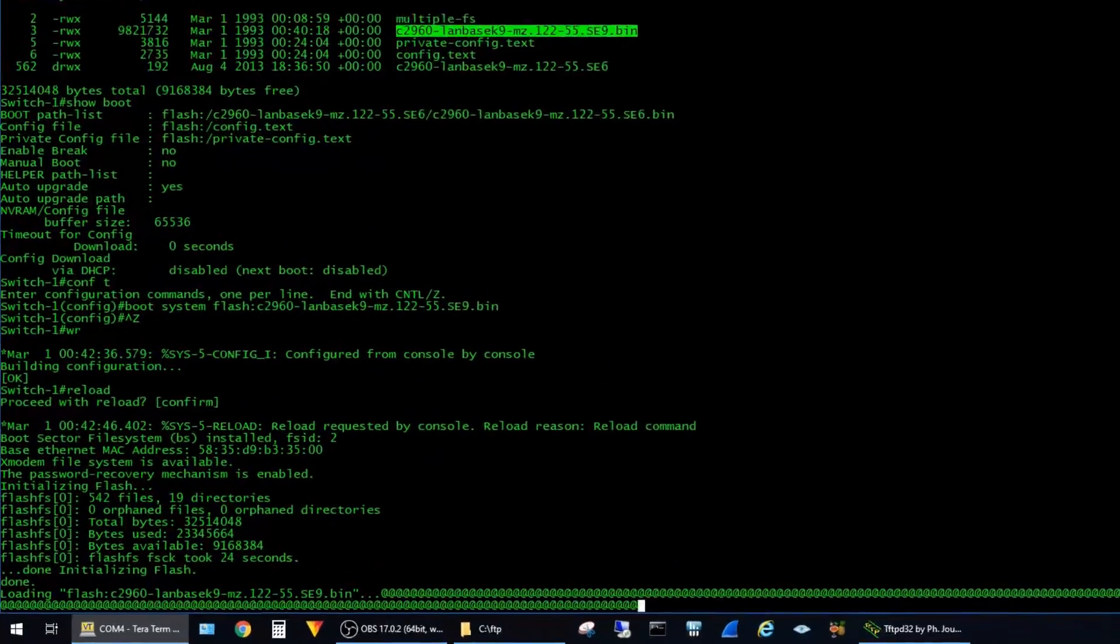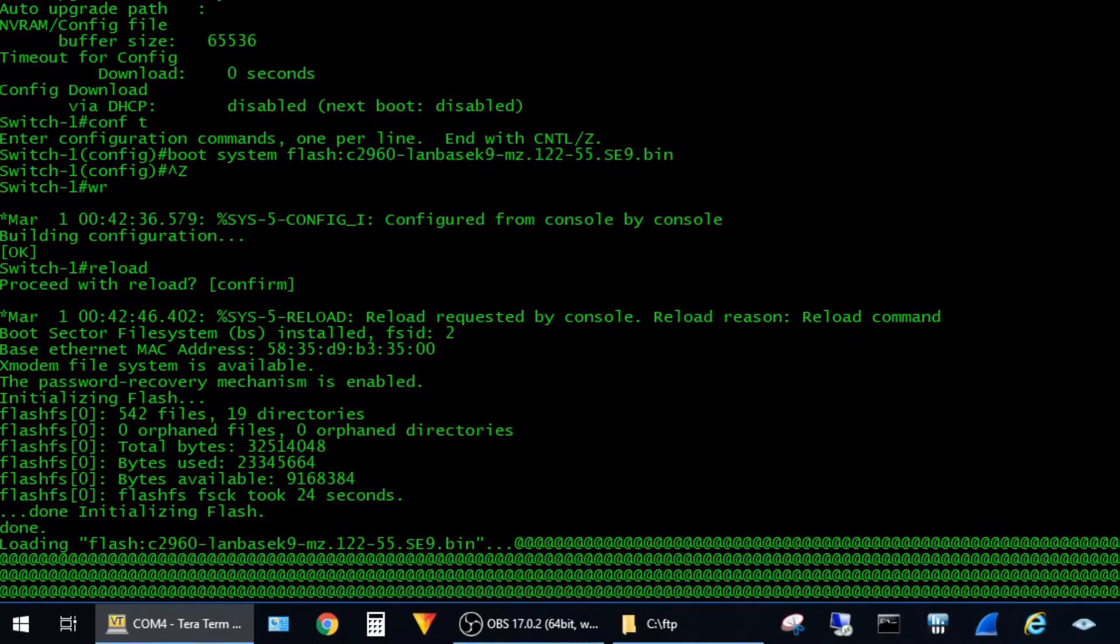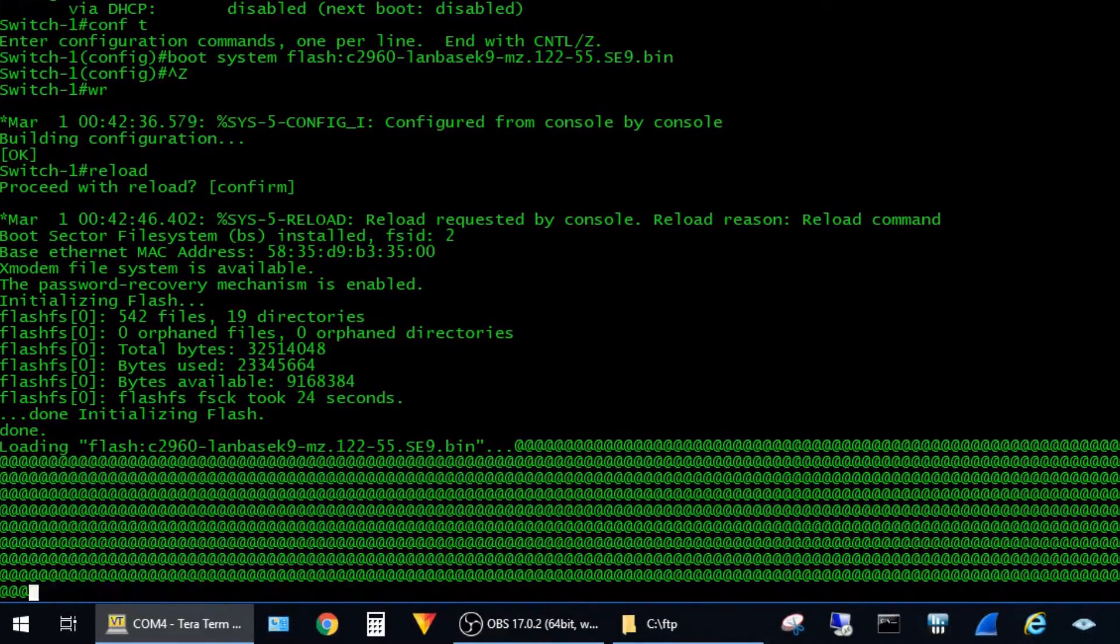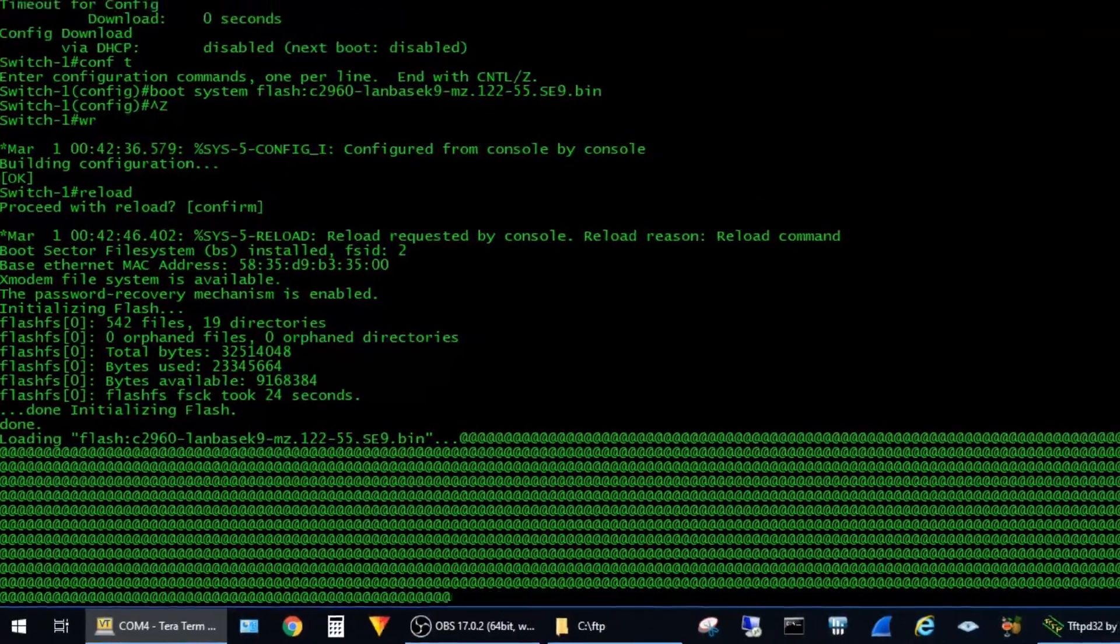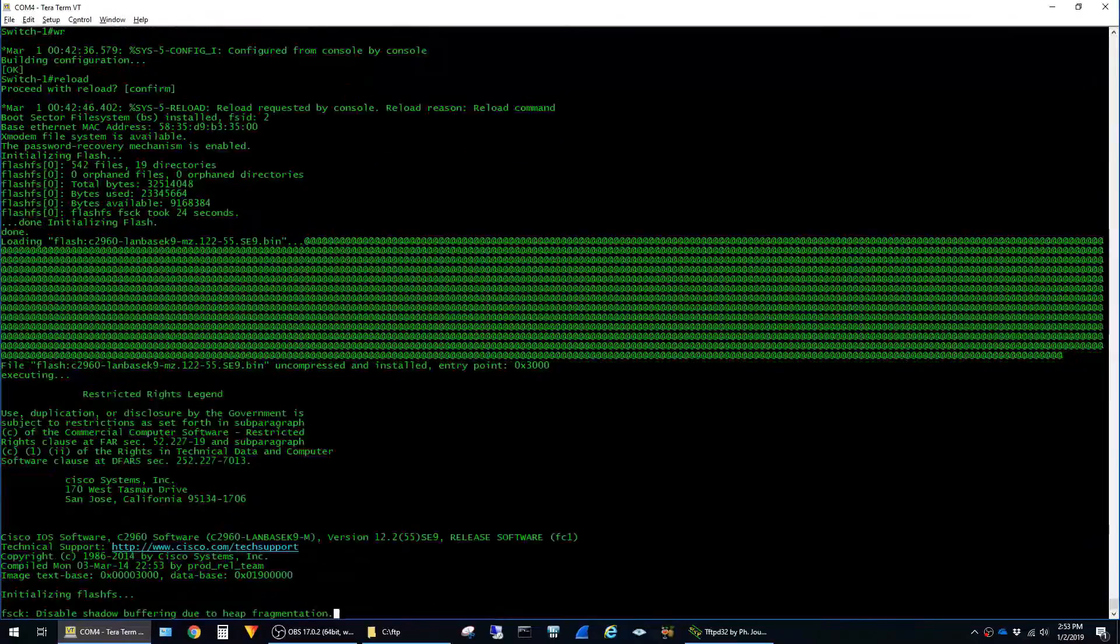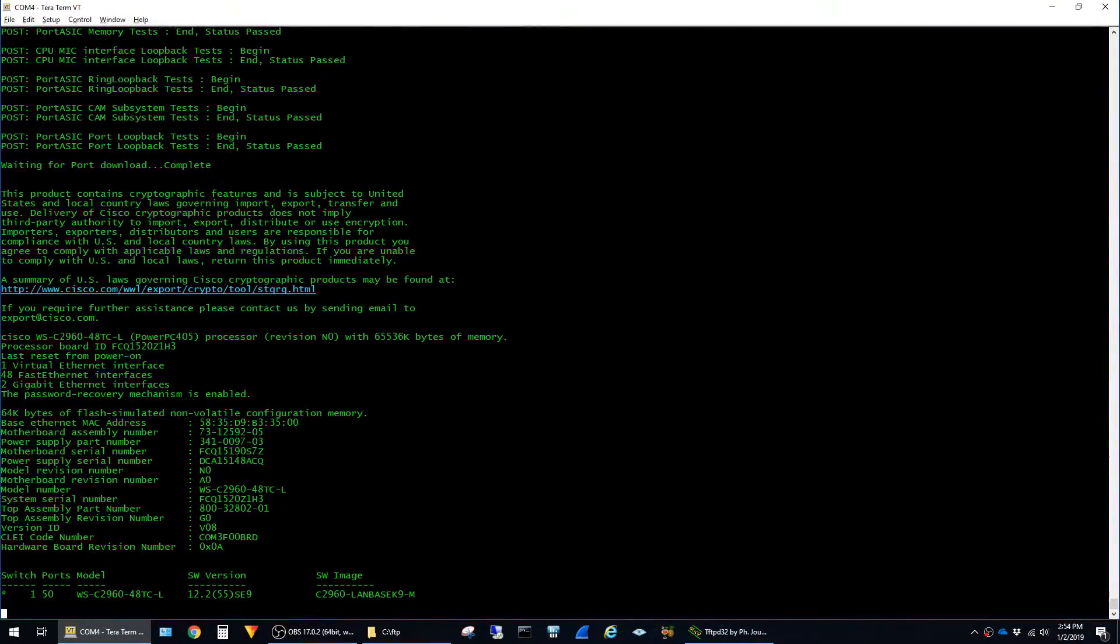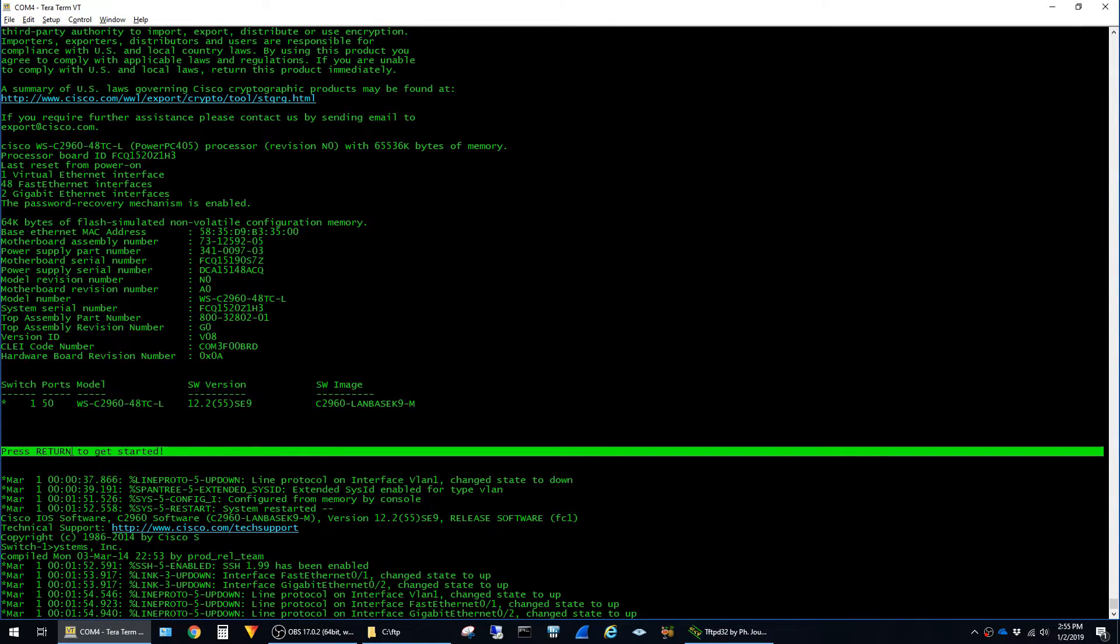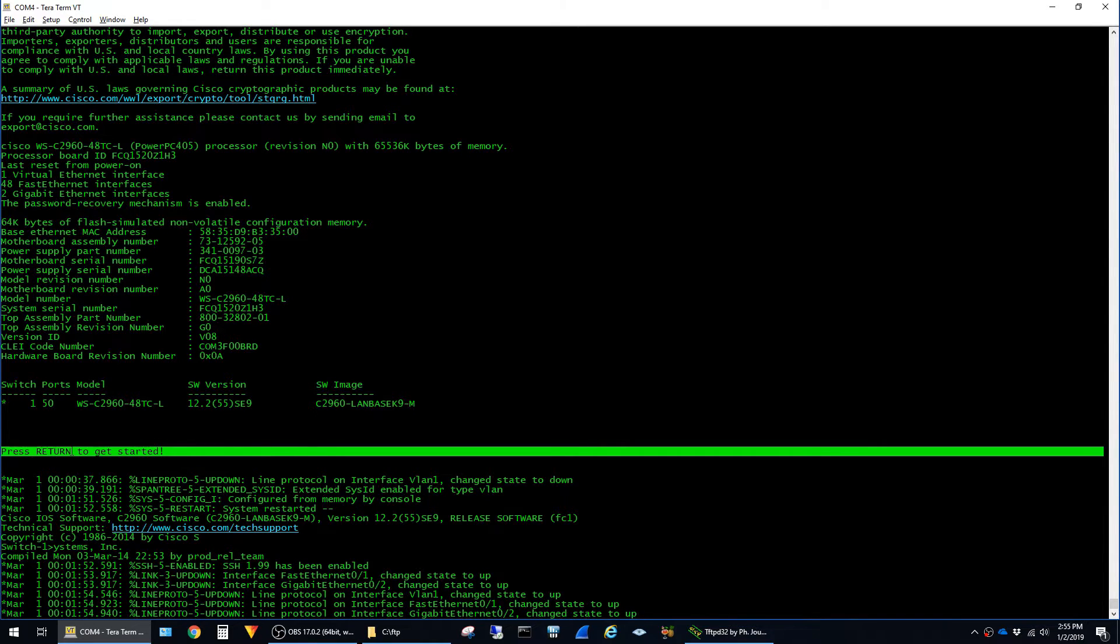Immediately when the switch starts booting you can see that it's loading the new 12.2.55 SE9 image. The switch has returned to the press return to get started screen so I know it's booted up and ready to go. I'm going to go ahead and log into it now.